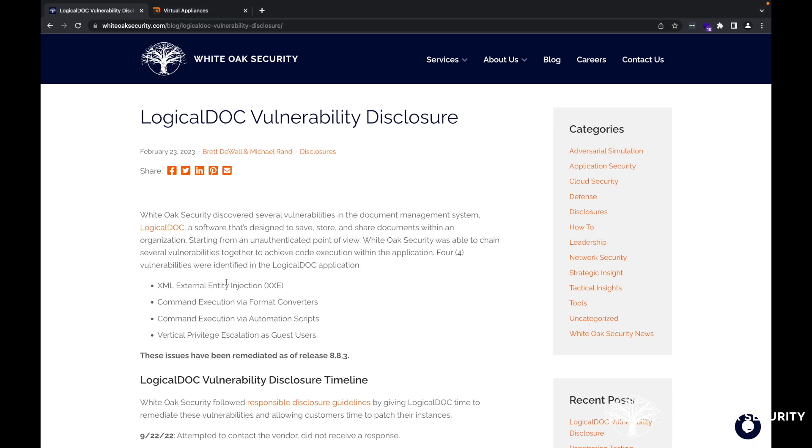If you haven't, go out to our website at whiteoaksecurity.com. Check out our blog post here, The LogicalDOC Vulnerability Disclosure. Michael Rand and I walked through a couple different vulnerabilities that we discovered in this document management system here.